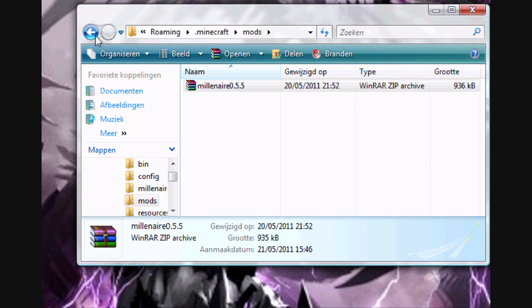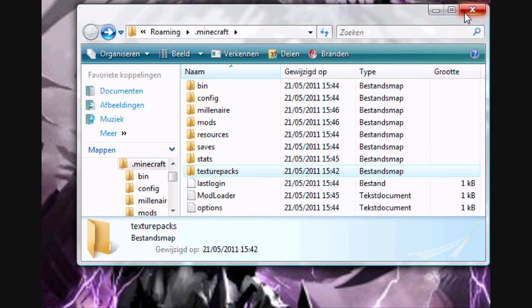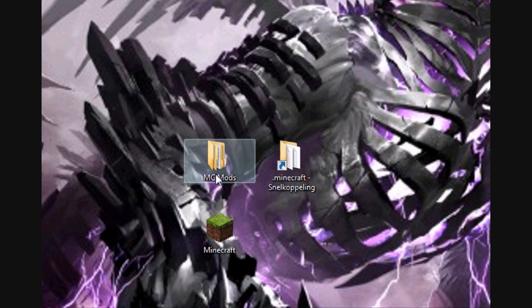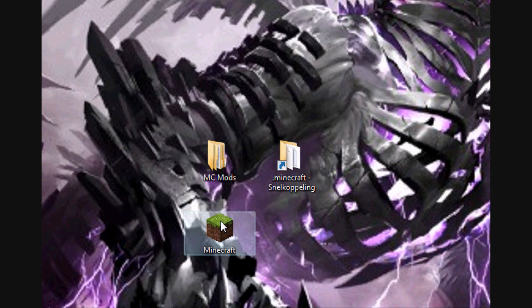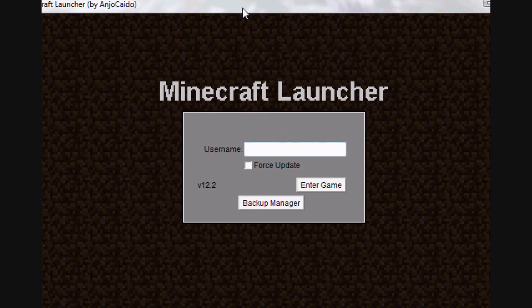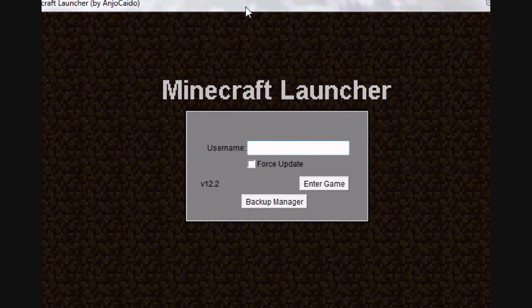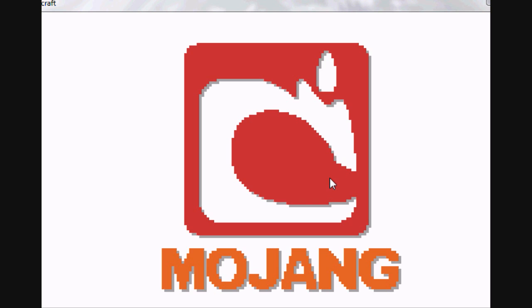And well, that's all. So now the Millenaire mod should work. And well yeah, I have to say this tutorial is made in Windows Vista 64-bit.